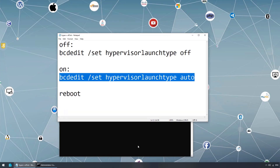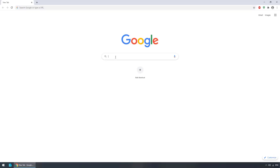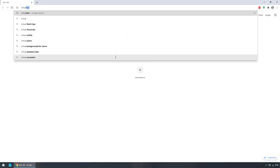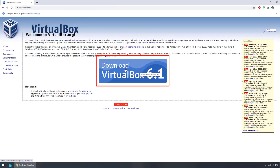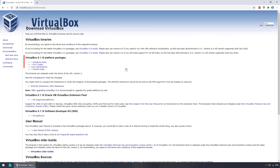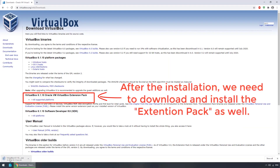Let's go ahead and download VirtualBox. We need to go to virtualbox.org and click download. Because I'm using Windows, I click on 'Windows hosts' and it's downloading as we can see.